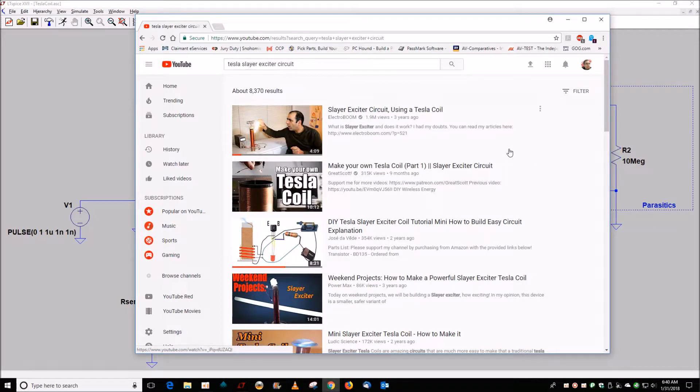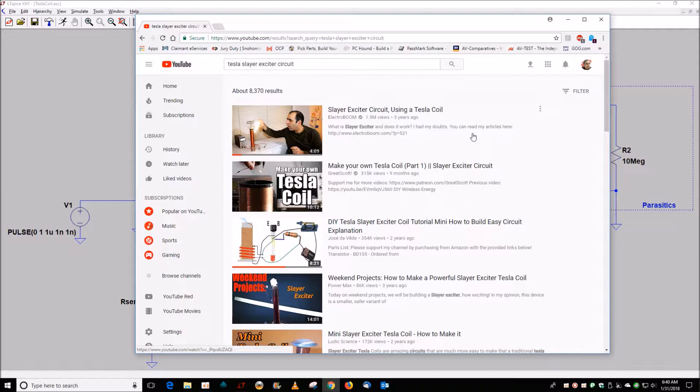So I was getting a lot of links to this Slayer exciter circuit, and I look at that and think, well, how does it really work? Not very many people explain well how it works, but there's quite a few videos.